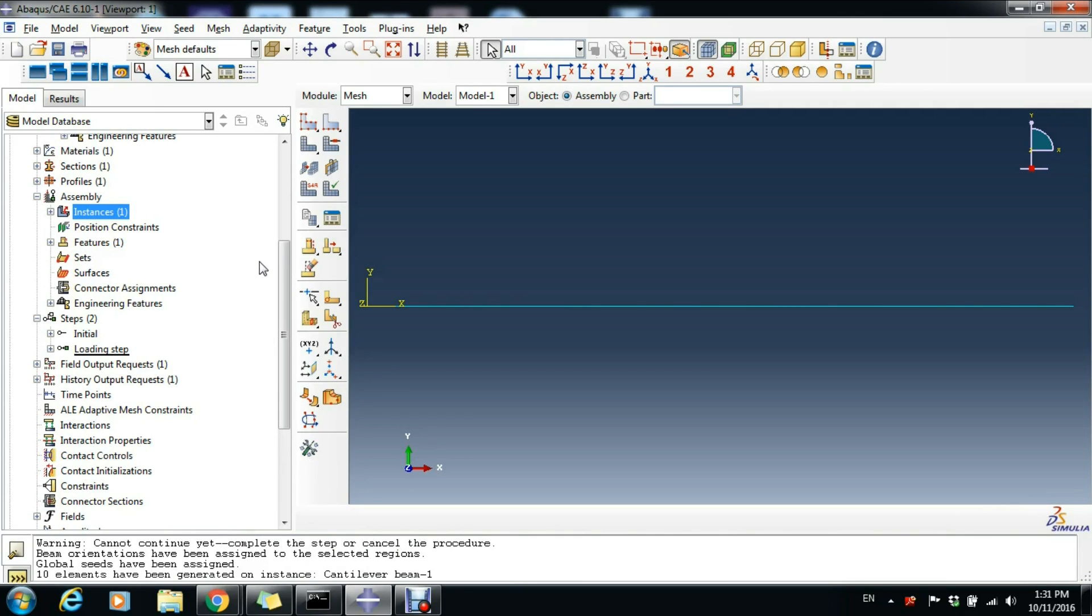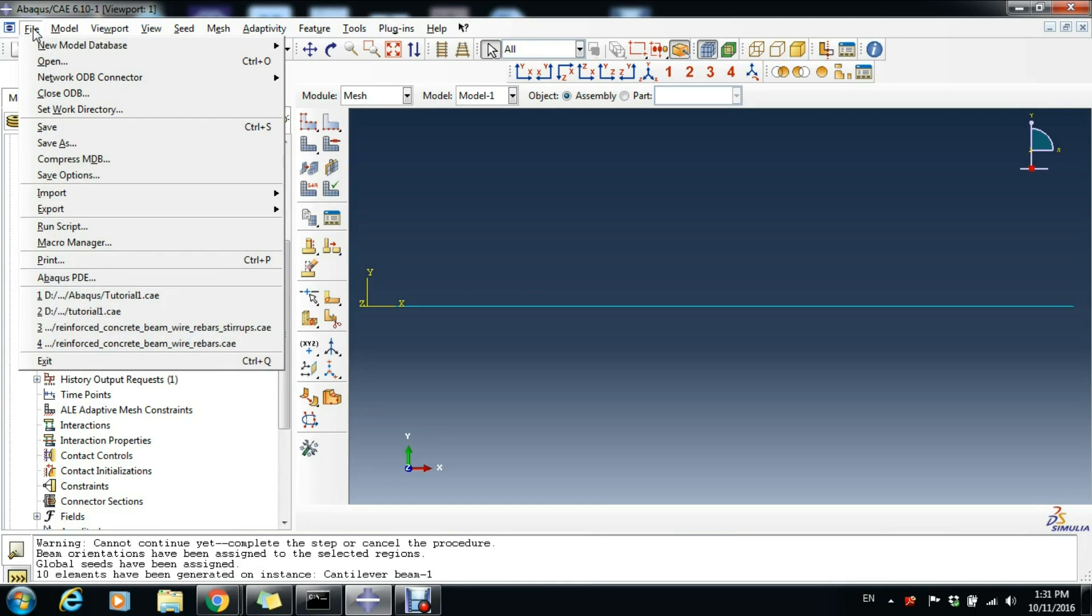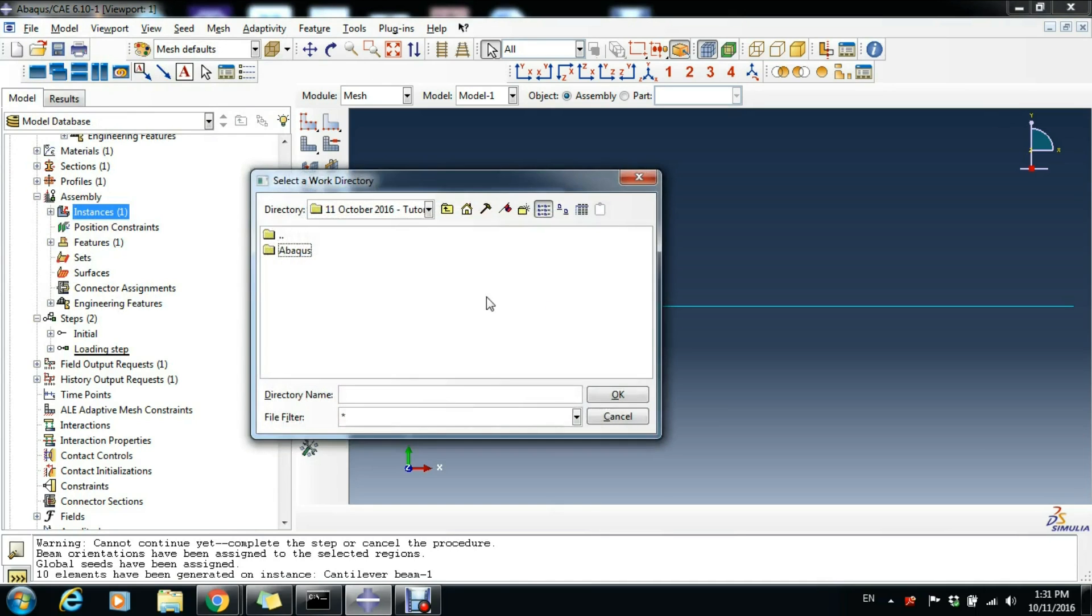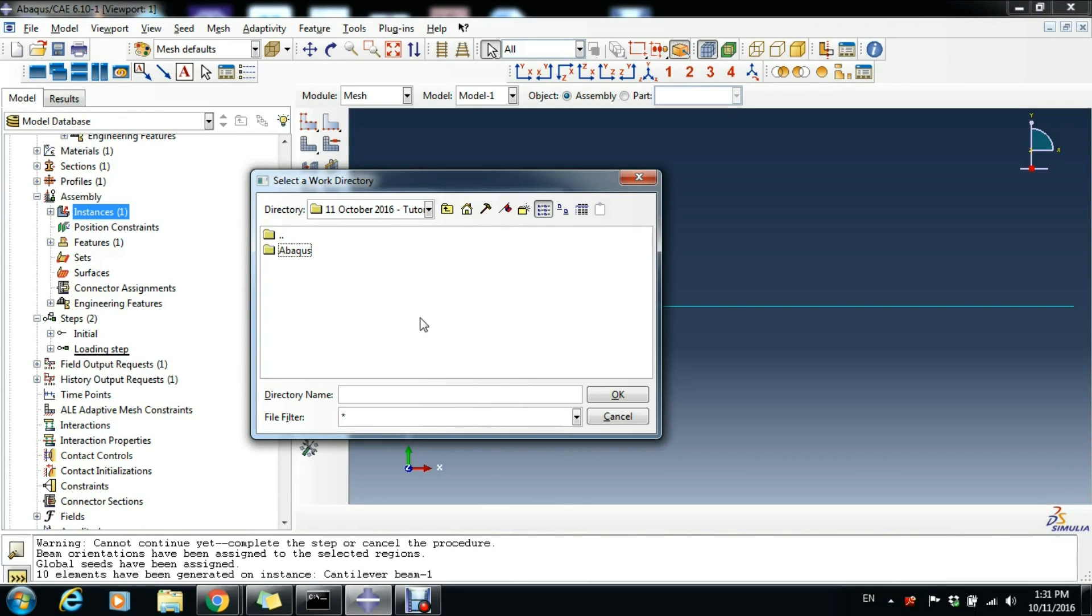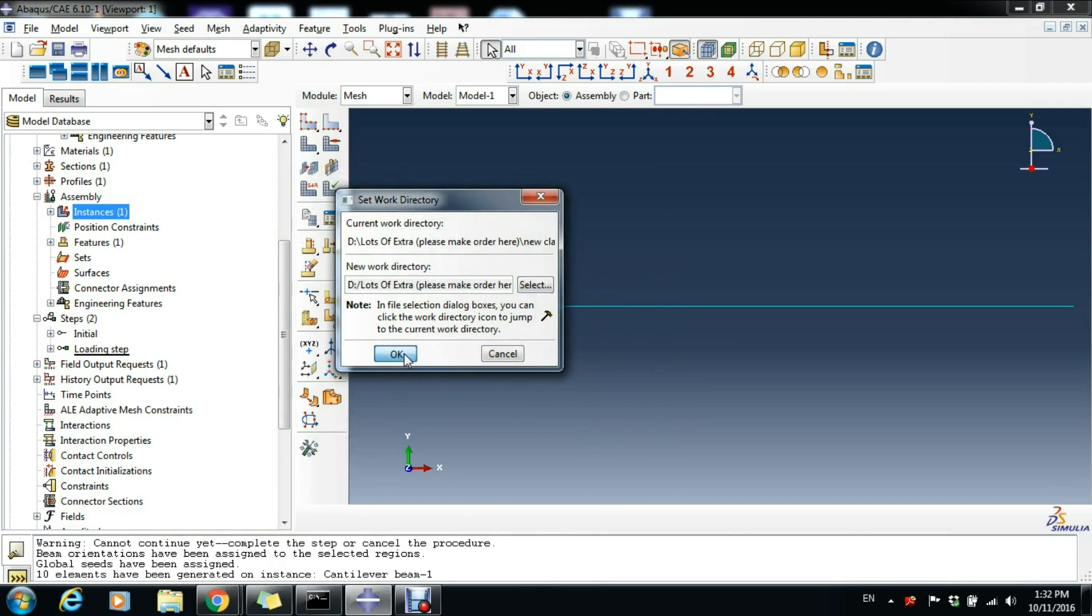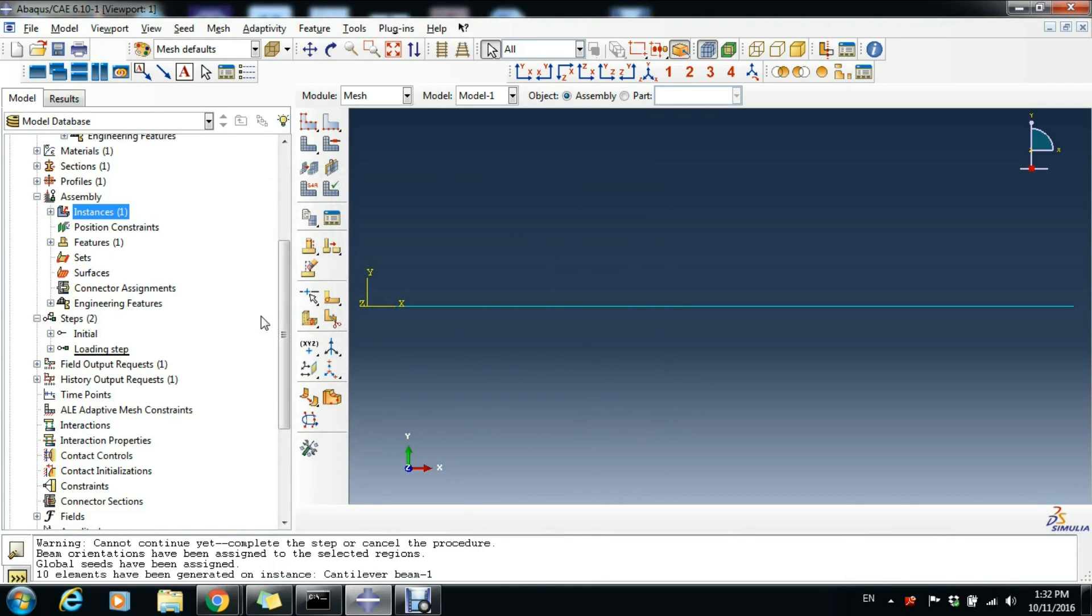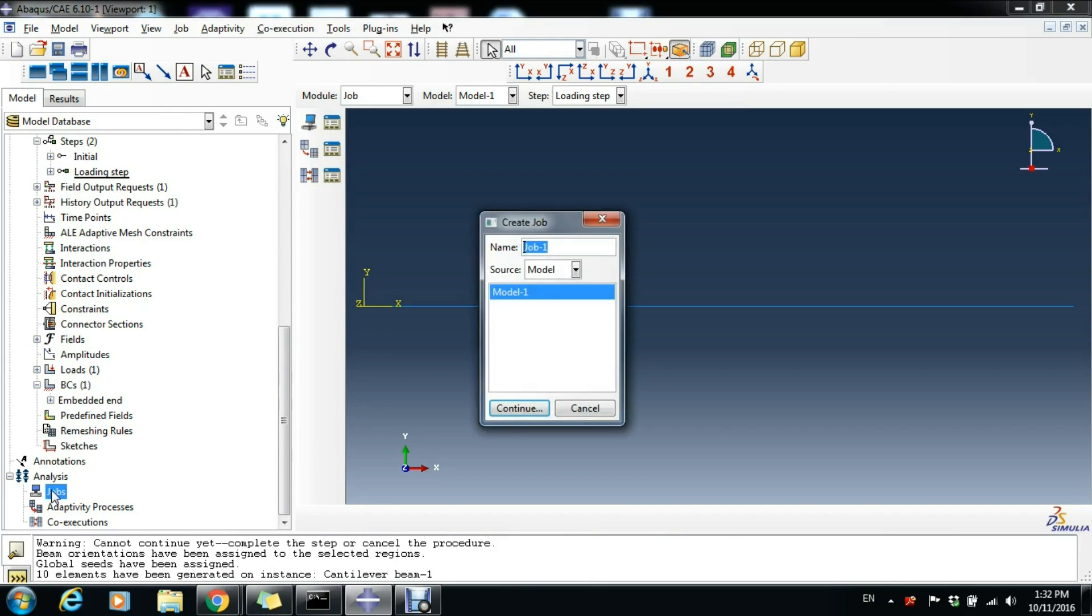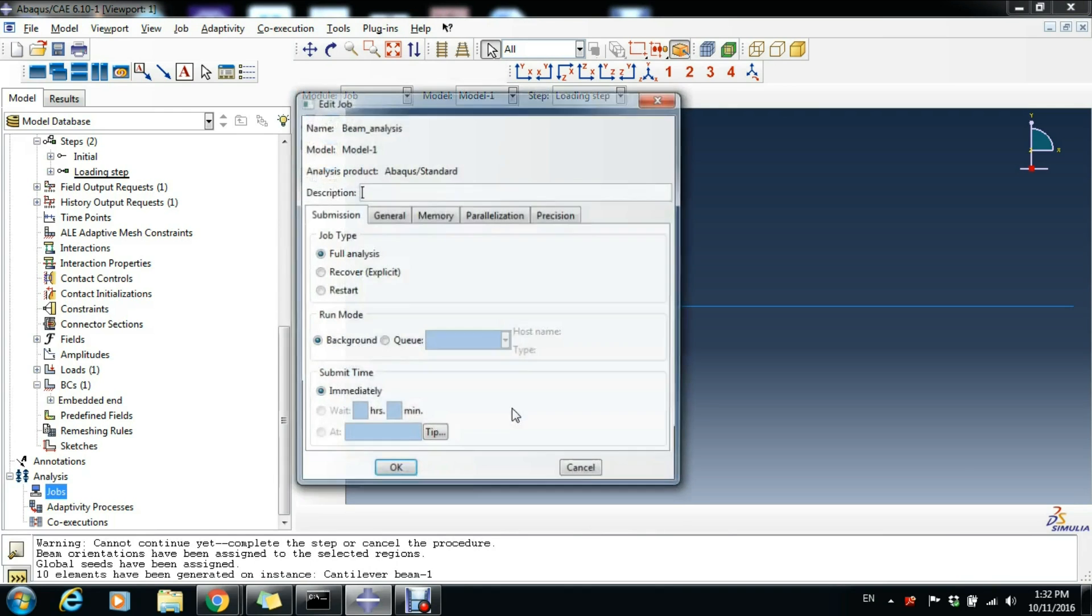Now we can start running the analysis, but before that, go to File and Set Work Directory. Here just select the folder where you want to have your files saved. Make sure Abaqus will not save the analysis files scattered around your computer. Just click OK to the selected folder. Now we can go to Jobs and double-click it. We can name this Beam_Analysis and Continue.